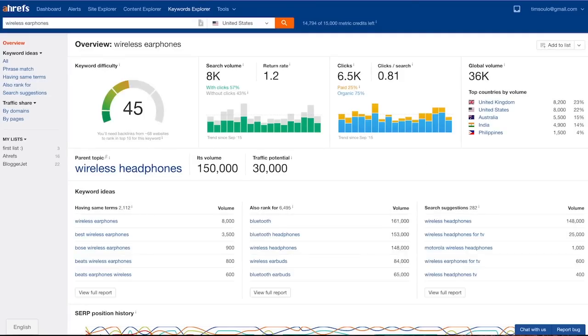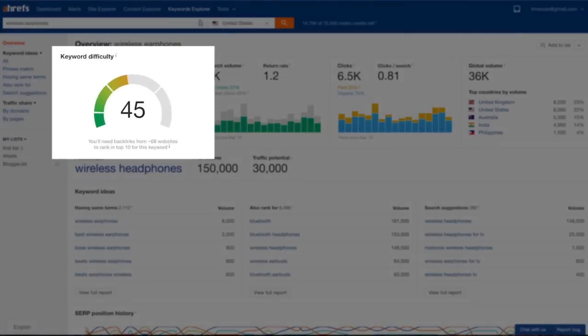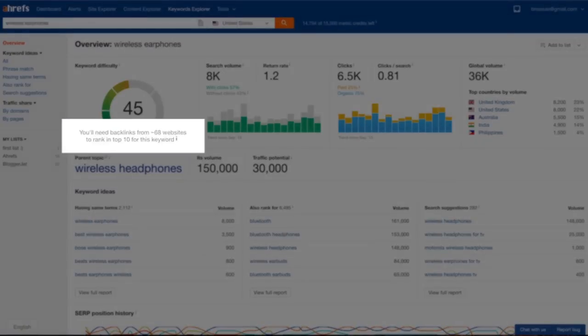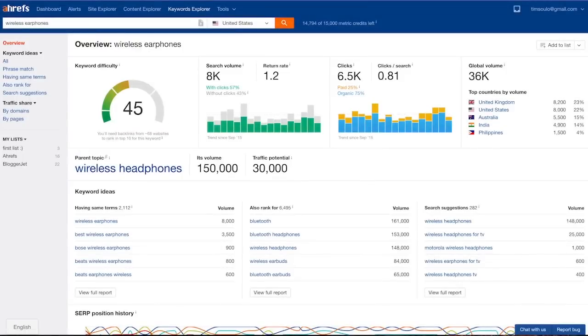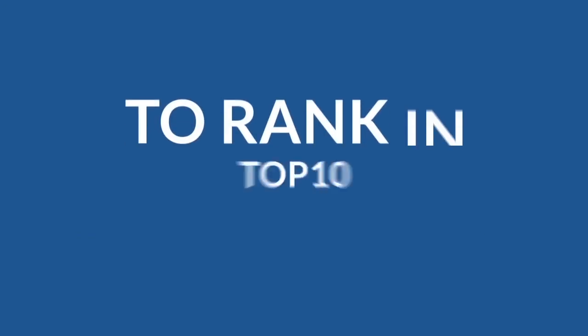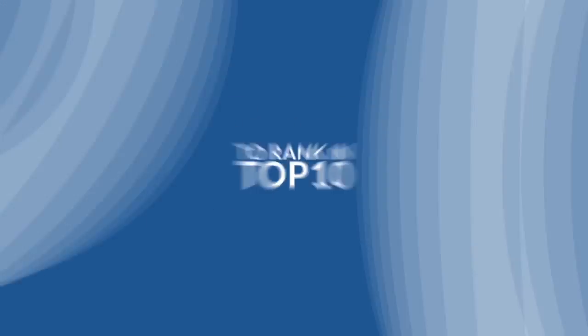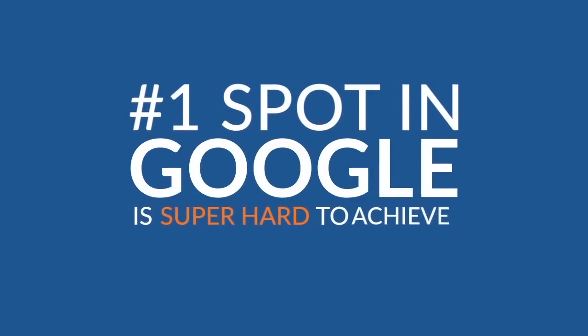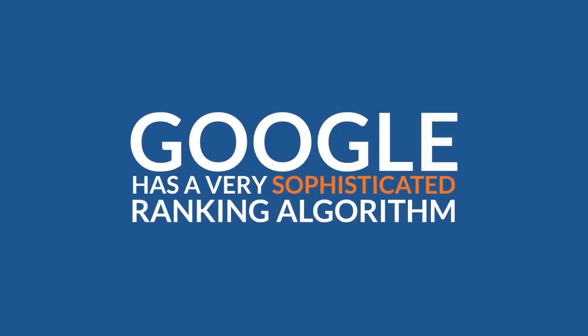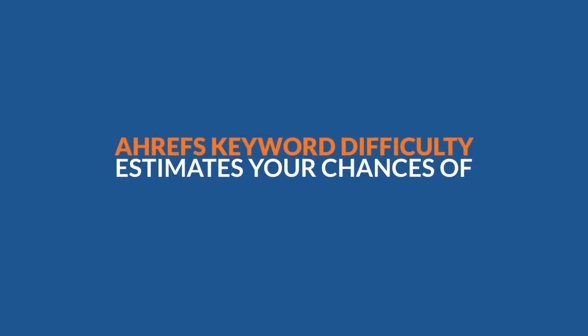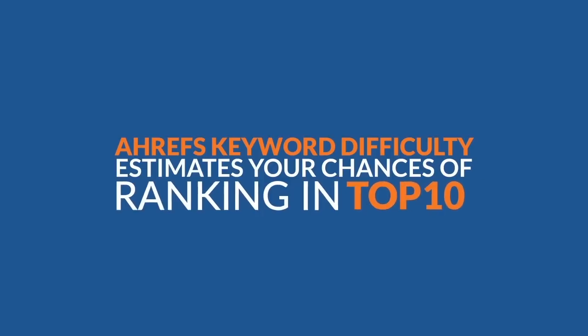The first metric that you see on the overview page is keyword difficulty. It shows how hard it would be to rank in top 10 search results for this keyword. And there's also a little hint that says I will need backlinks from approximately 68 websites in order to rank in top 10 for this keyword. Notice how it says to rank in top 10 and not rank number 1 for this keyword. Number 1 spot in Google is super hard to achieve, and there are a lot of different factors in place other than just backlinks. Google has a very sophisticated ranking algorithm and no tool in the world can accurately predict your chances of ranking number 1 for a certain keyword. That is why Ahrefs keyword difficulty estimates your chances of ranking in top 10.